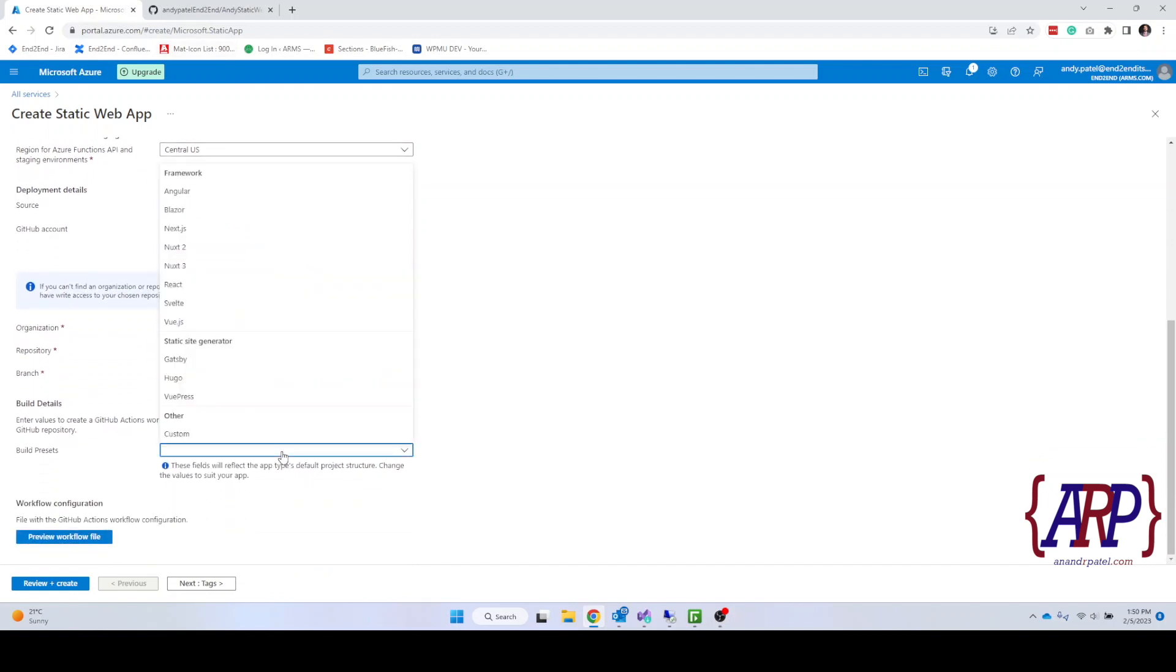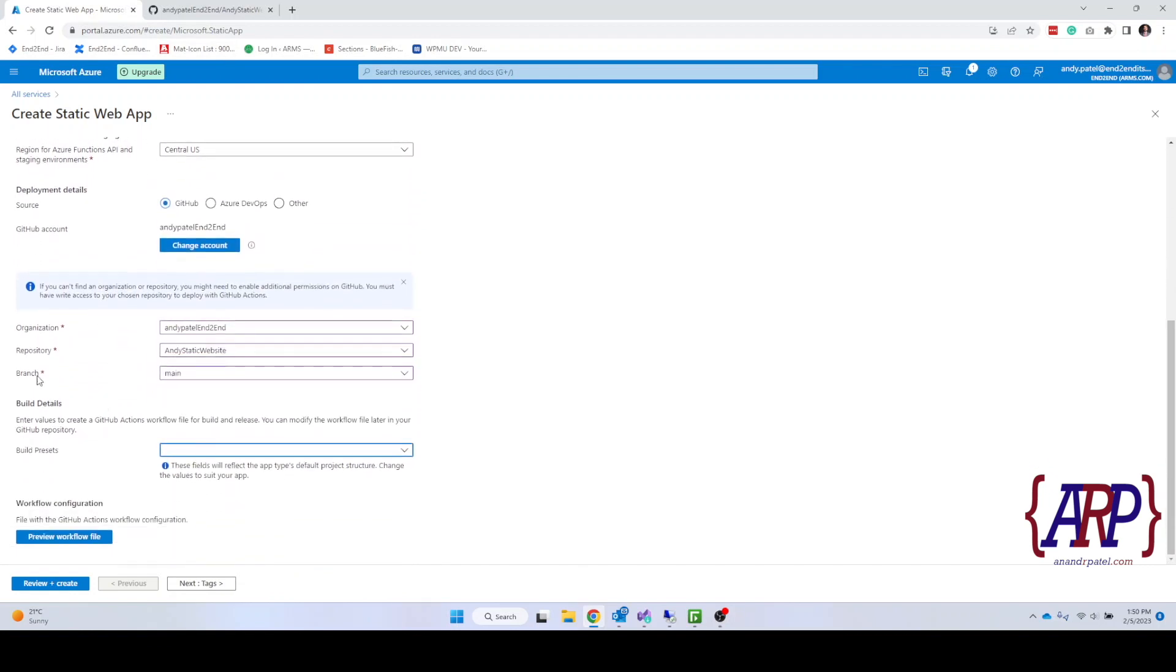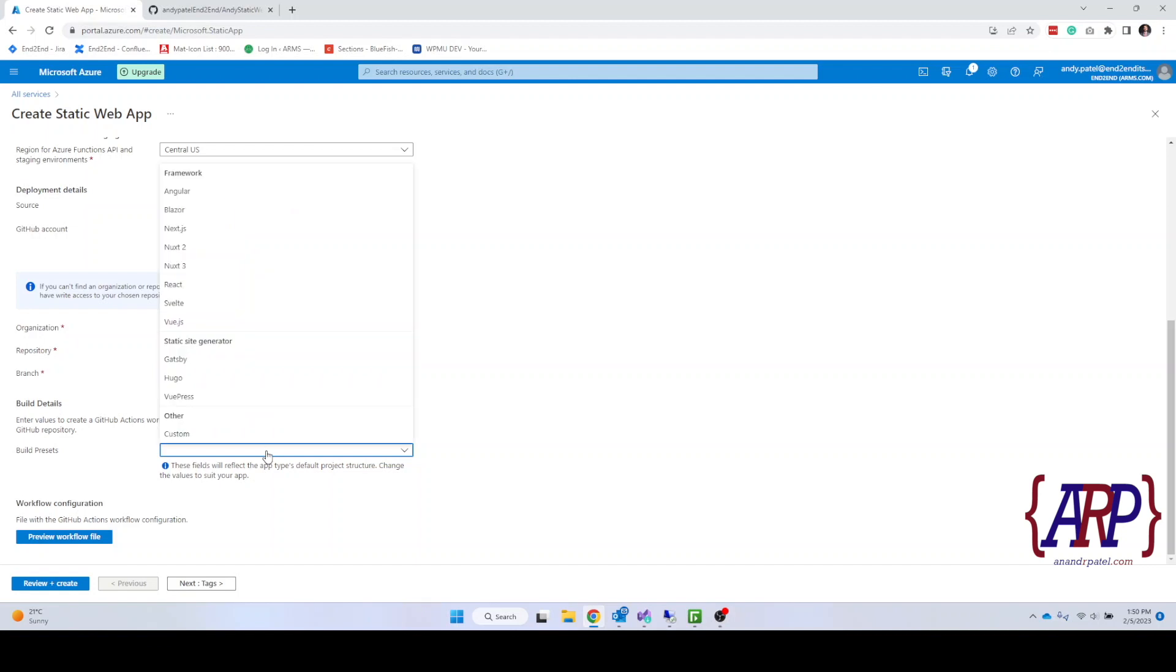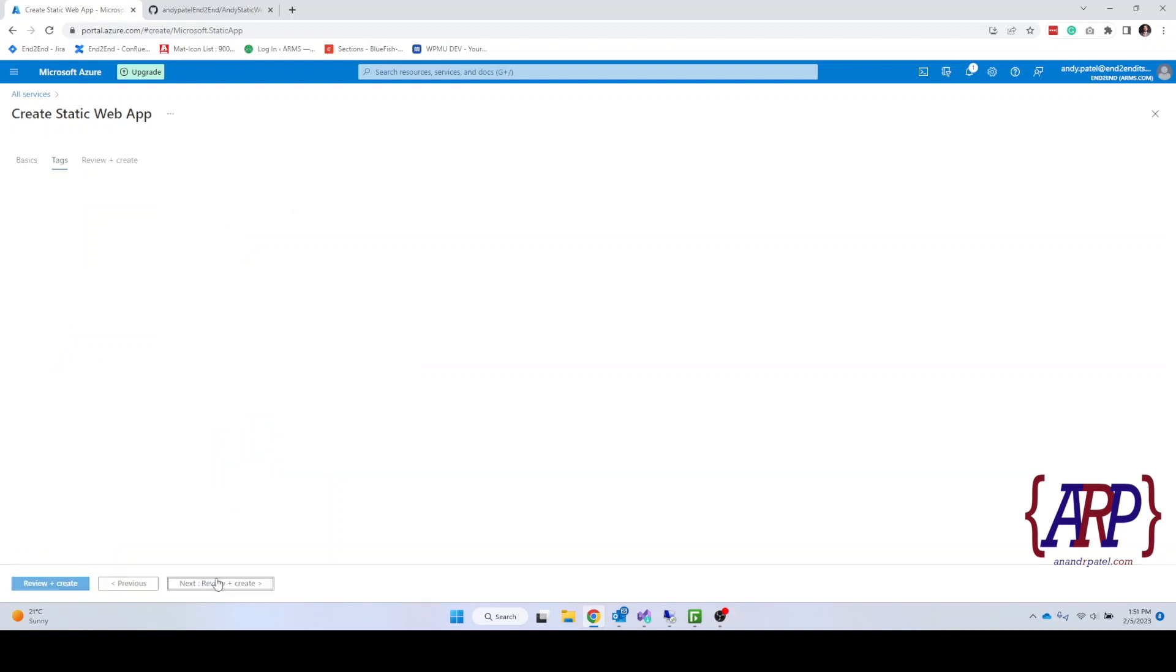And then it shows us more information. Are there any build presets? Over here you can see that do you have an angular web application or anything else. We don't have any. We are not using any frameworks or anything. It's a simple HTML website. So once we fill all that information up we can go into the tags.